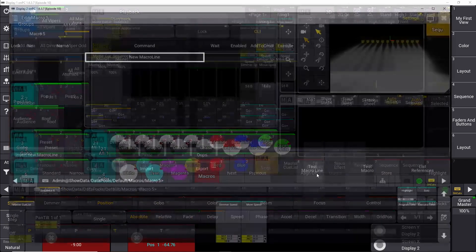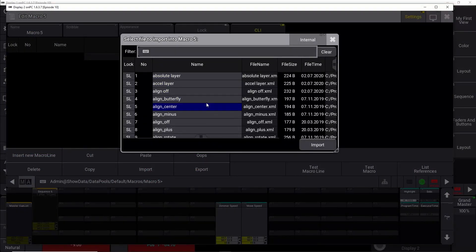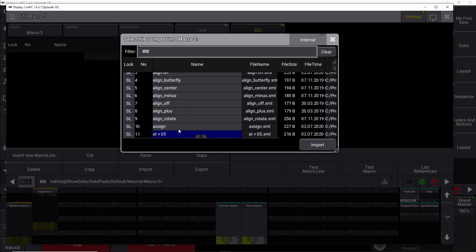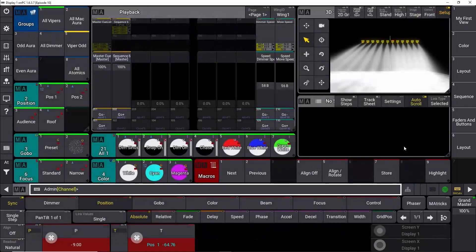And then let's see if we can find the other align tool. Which one is that? That is the align rotate. I am pretty sure it is. There it is. Yes.